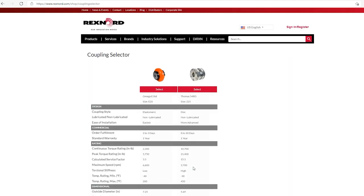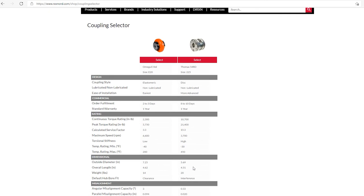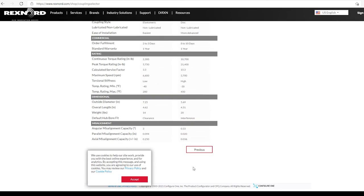So now what the program has done is, is it's given us only the elastomeric omega and the thomas disc coupling. And it's providing with us all sorts of rating information, whether it be torque rating or temperature or diameter or weight. And again, what I was trying to find was the smallest diameter coupling between those two.